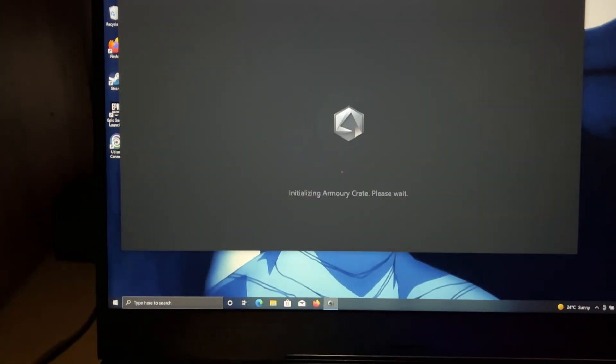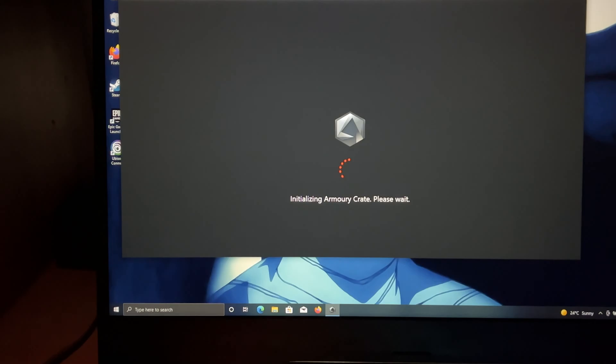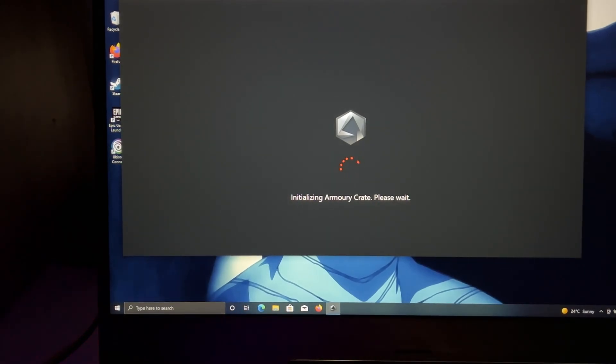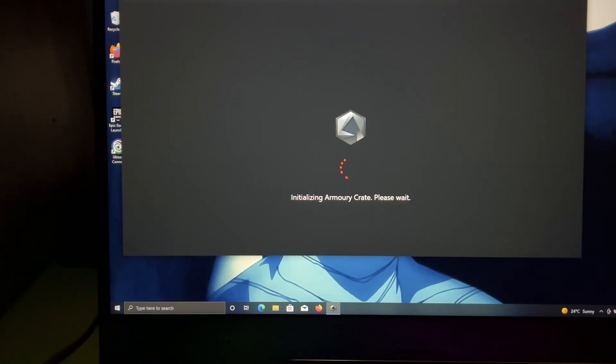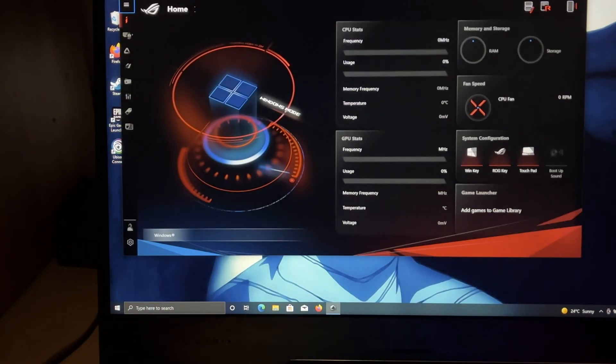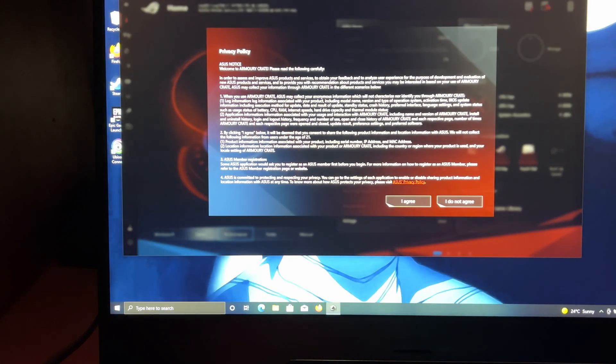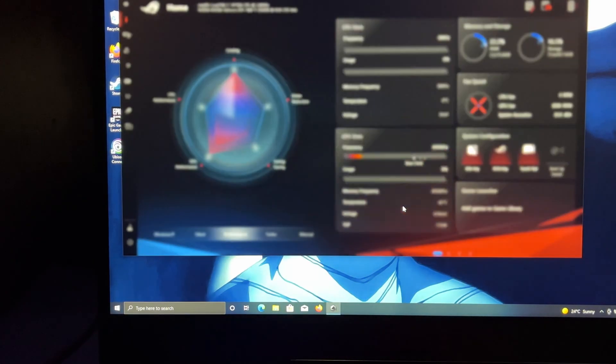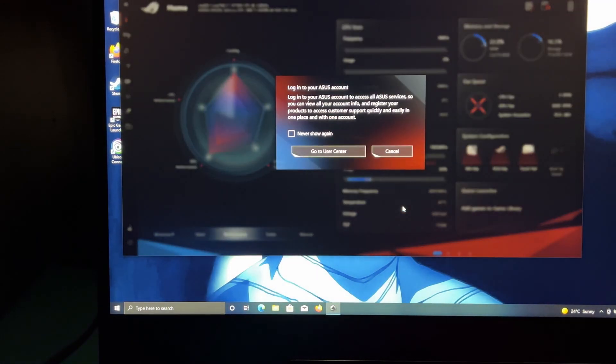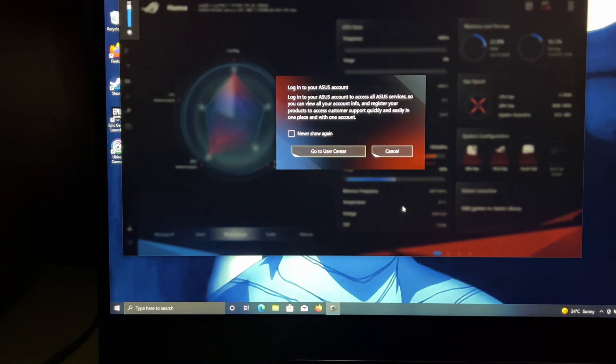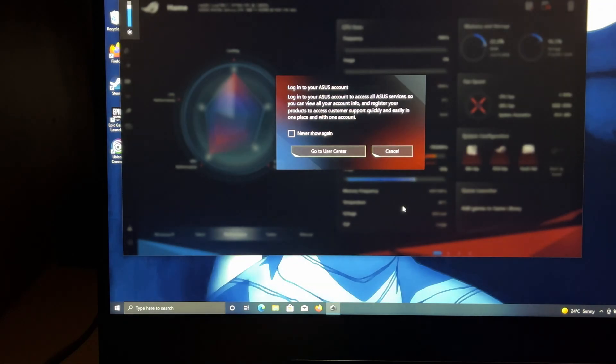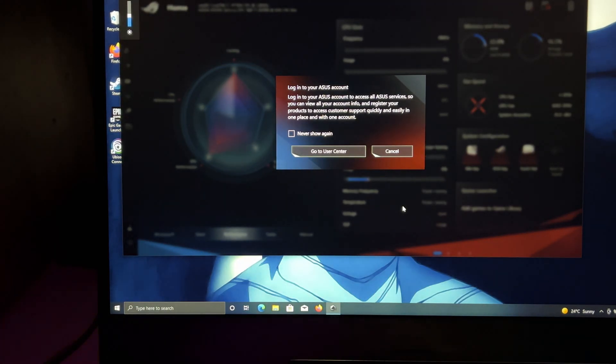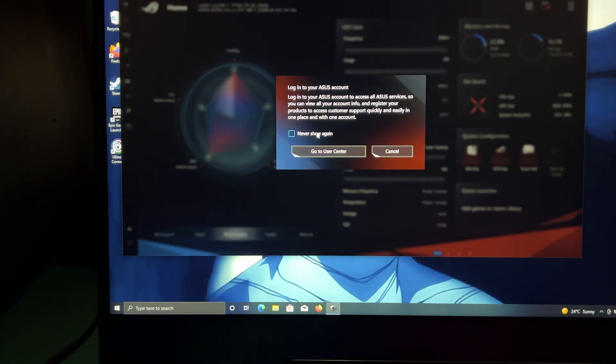As you can see, Armory Crate is initializing for the very first time after the restart, so you've got to wait a little while here. And there it is. Just press I agree. Here you will be asked to sign in your ASUS account. If you don't want to, then all you can do is just cancel for now.